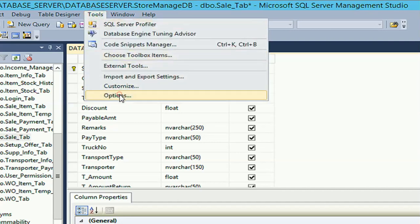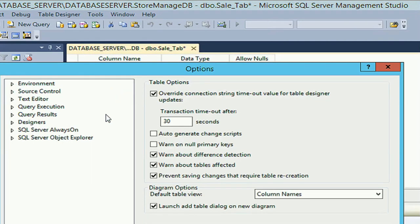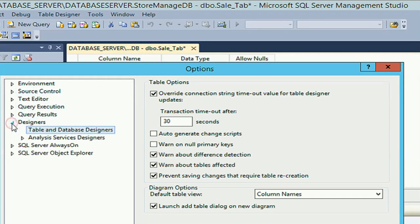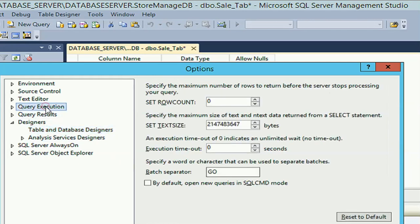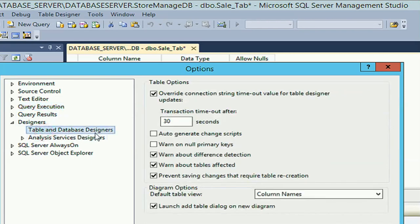Click on Options and expand the Designers. You can see 'Table and Database Designers'. It's already selected. If it's not selected, then select Designers Table and Database.